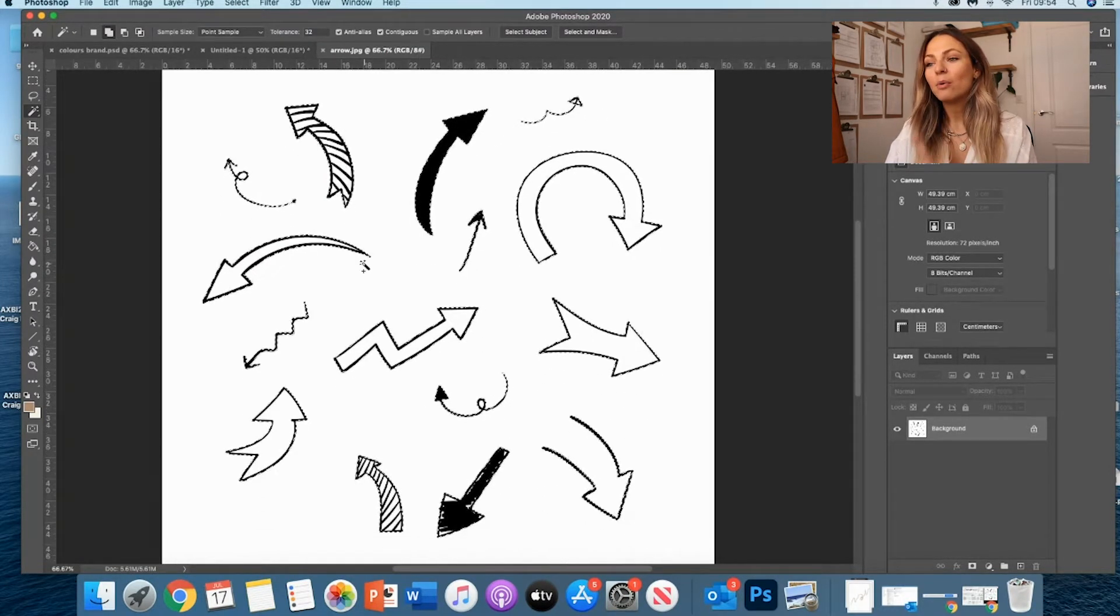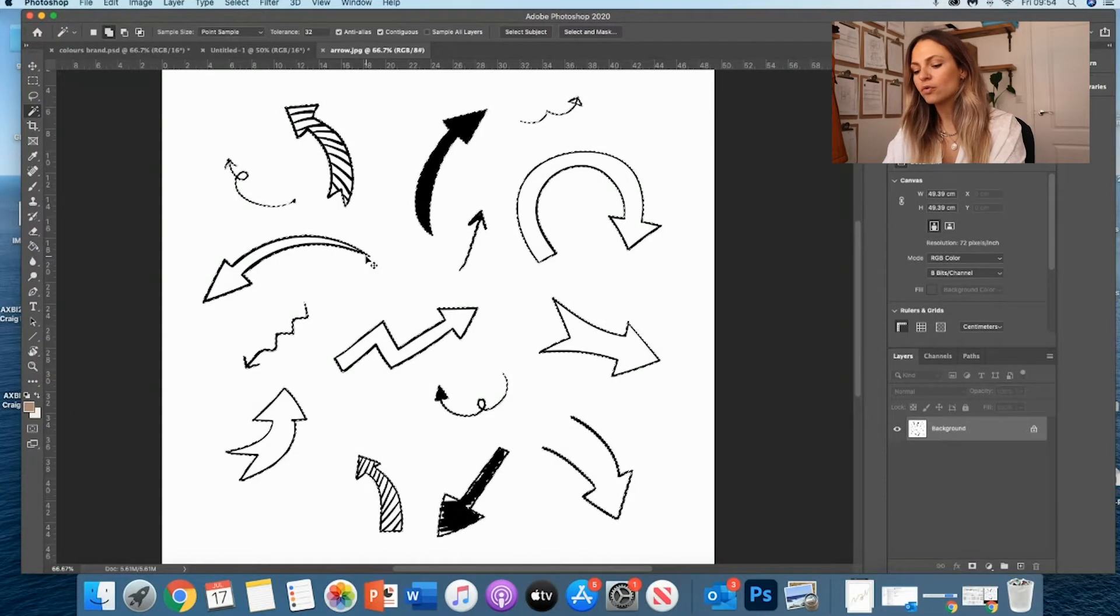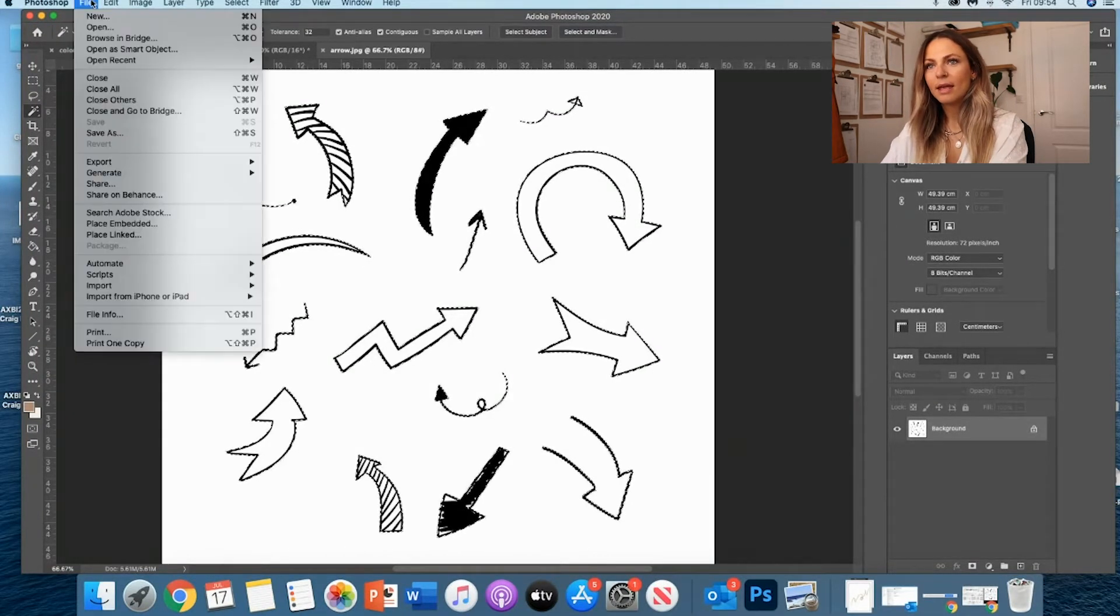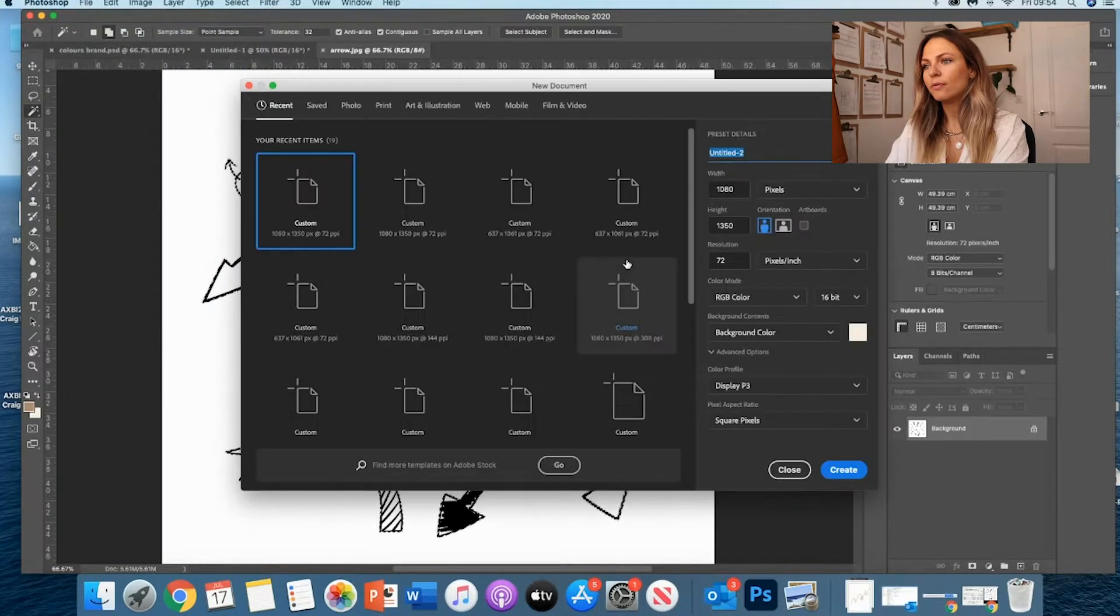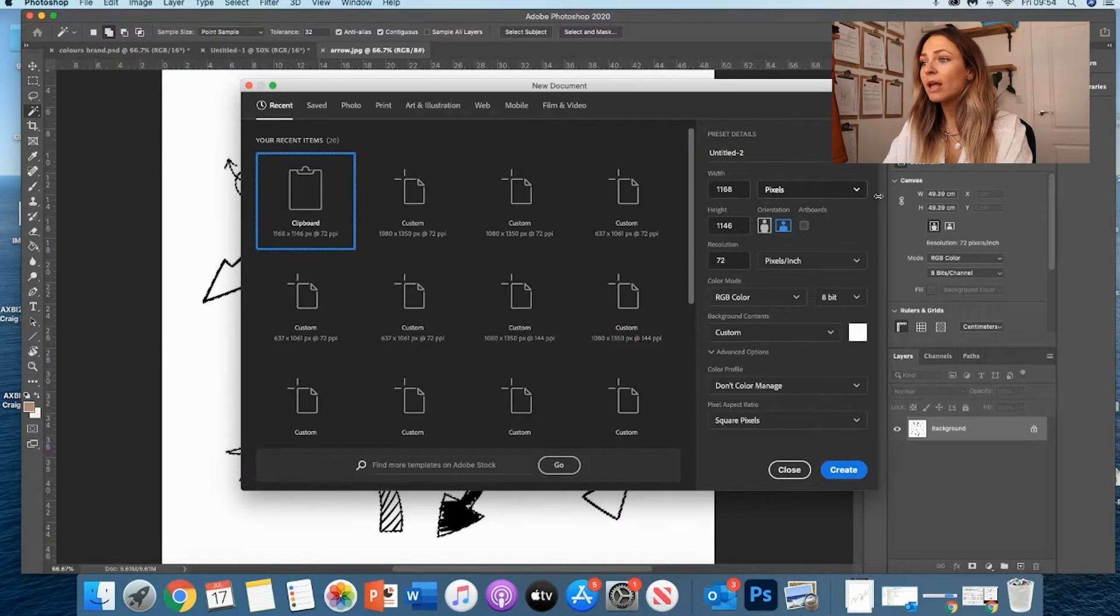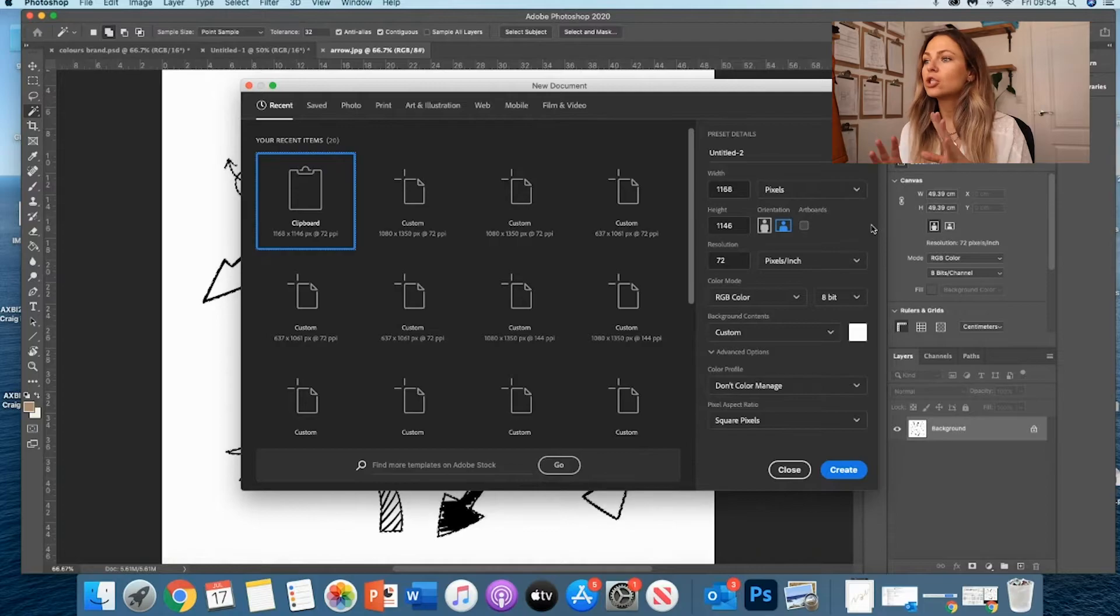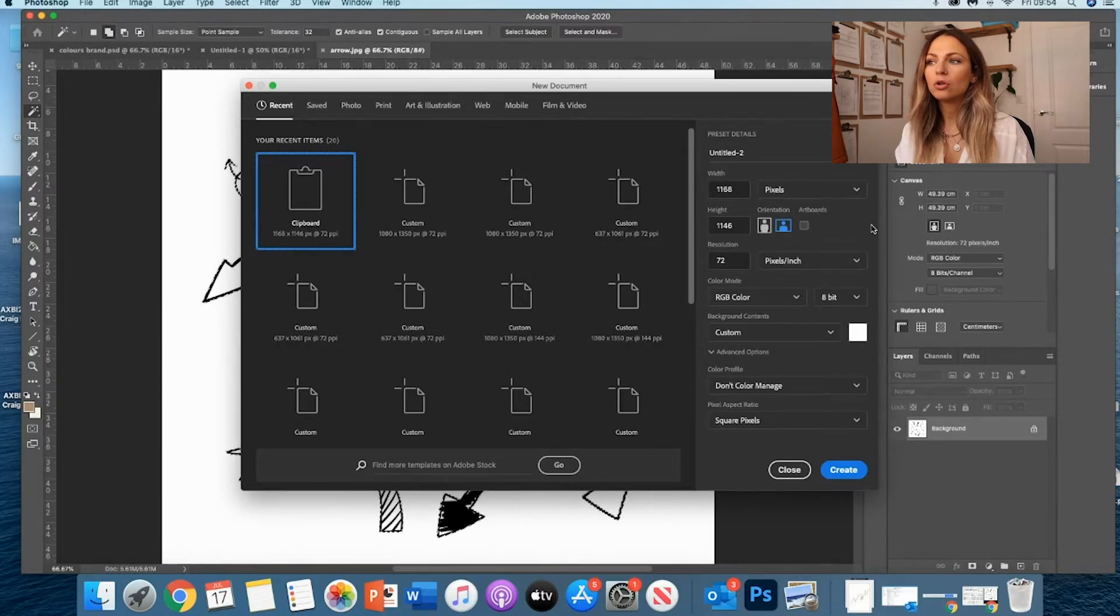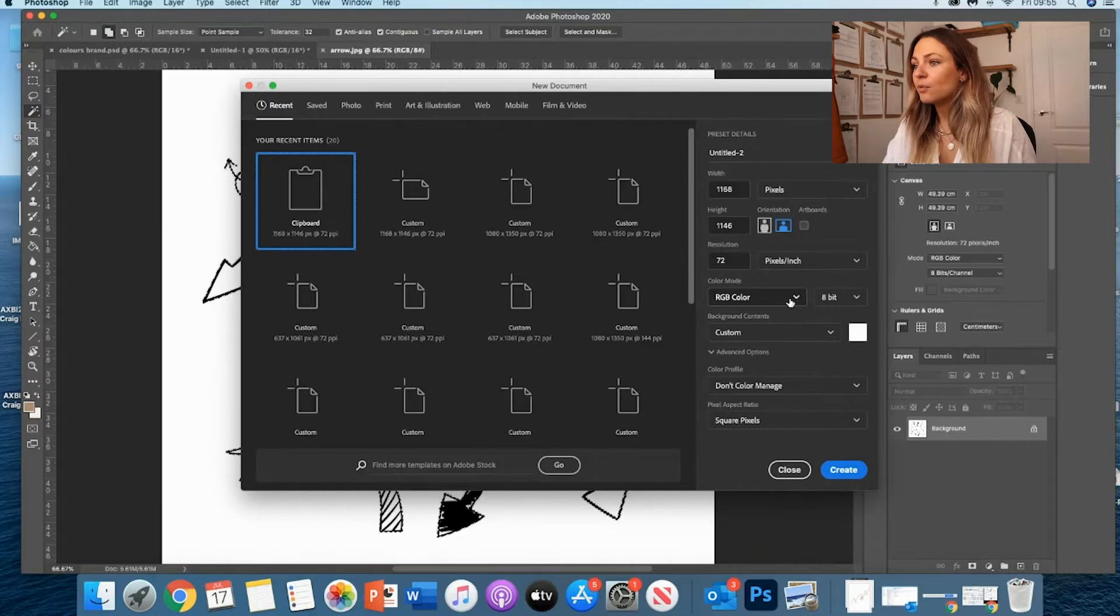And now what I want to do is Control-C and then create a new file. You don't have to change anything. It's automatically going to change it to the size of what you selected or what you copied.